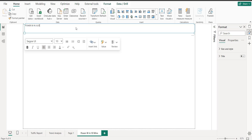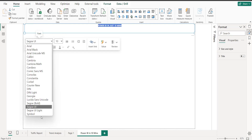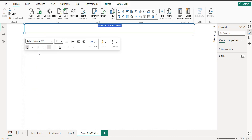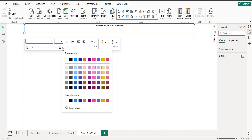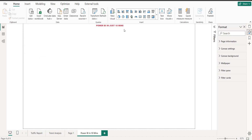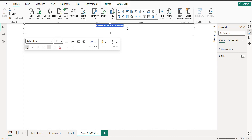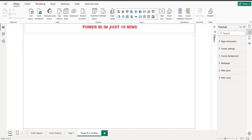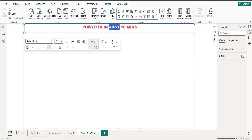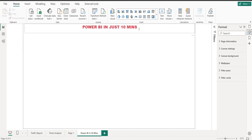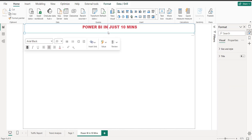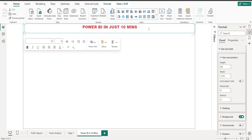Let's create our first report. You can click on the new visualization or select any visualization from the panel. I'd like to start with a text box, so I'll take a text box and type a title — 'How we grow in just 10 years.' I want to make it centered and increase the size as well.